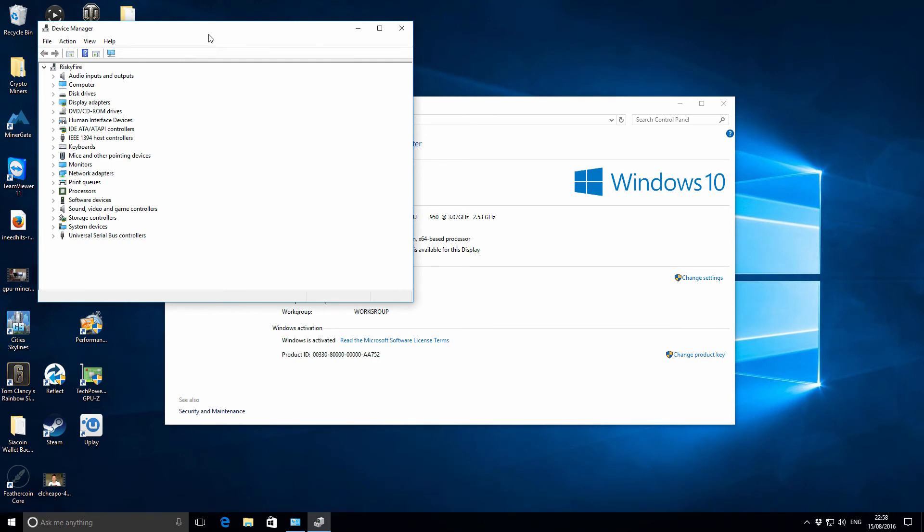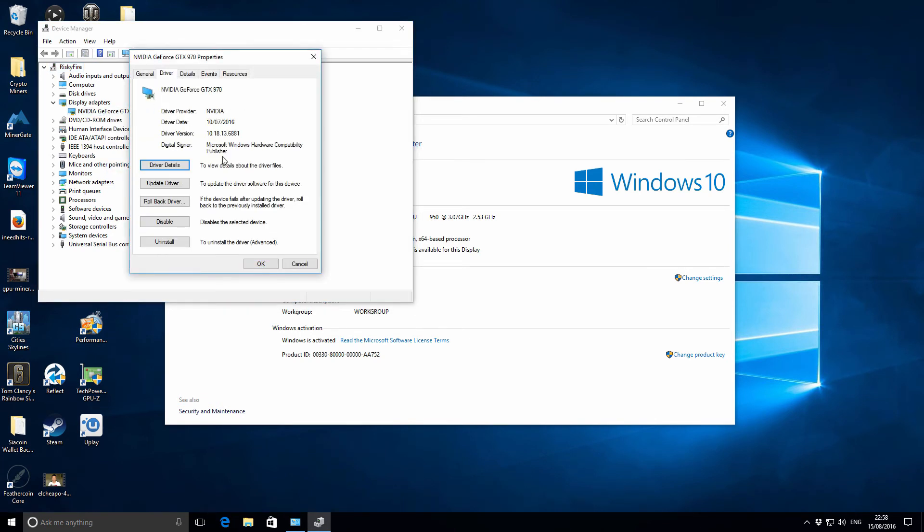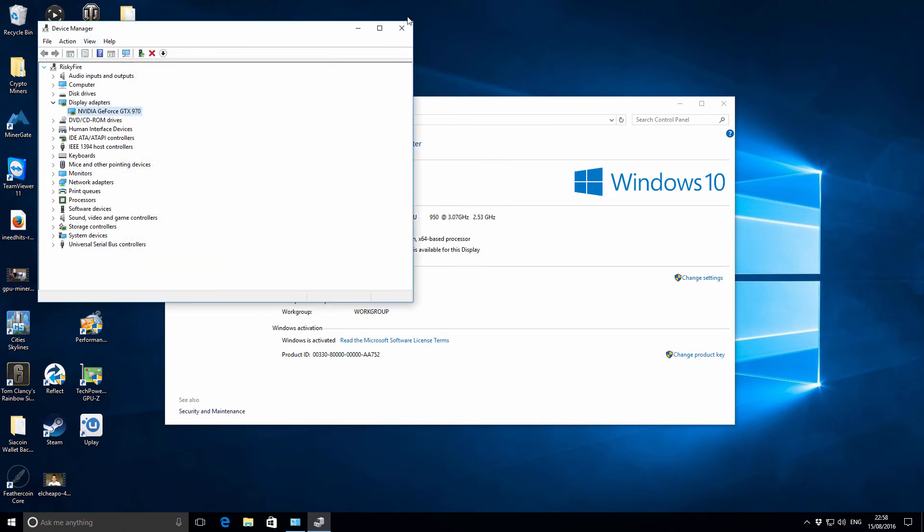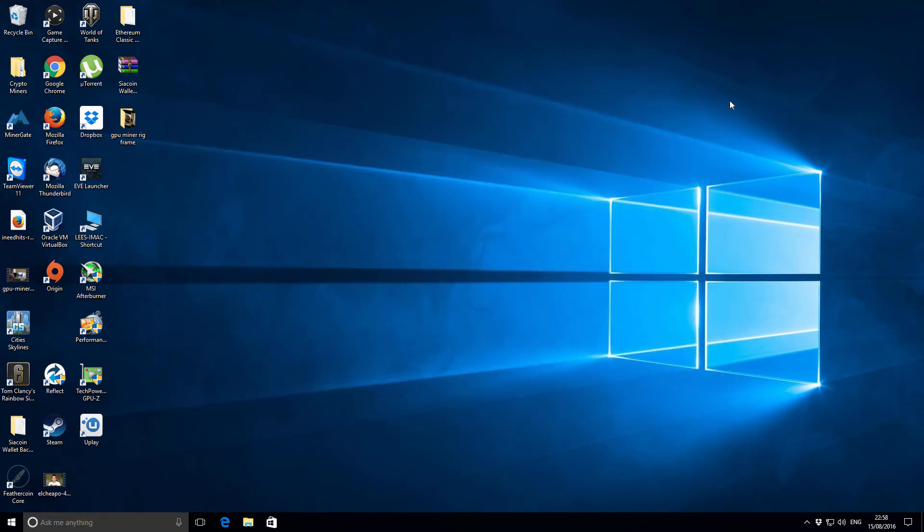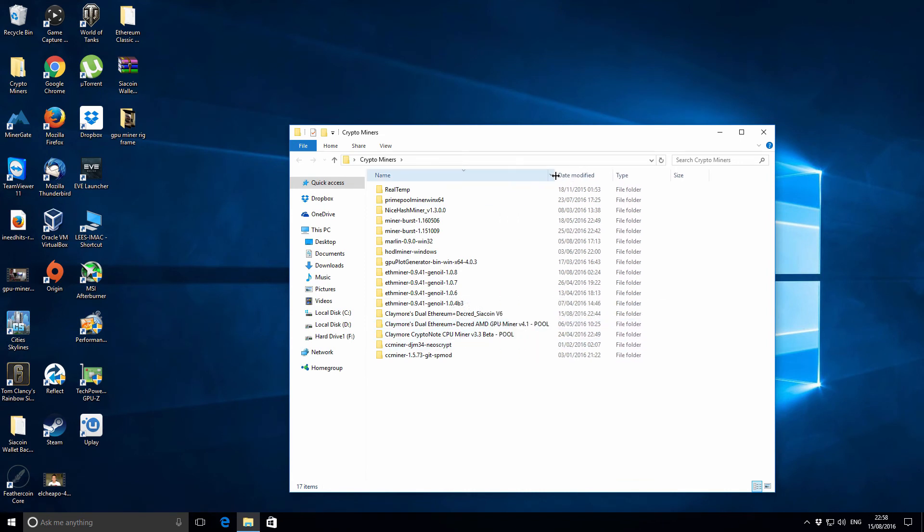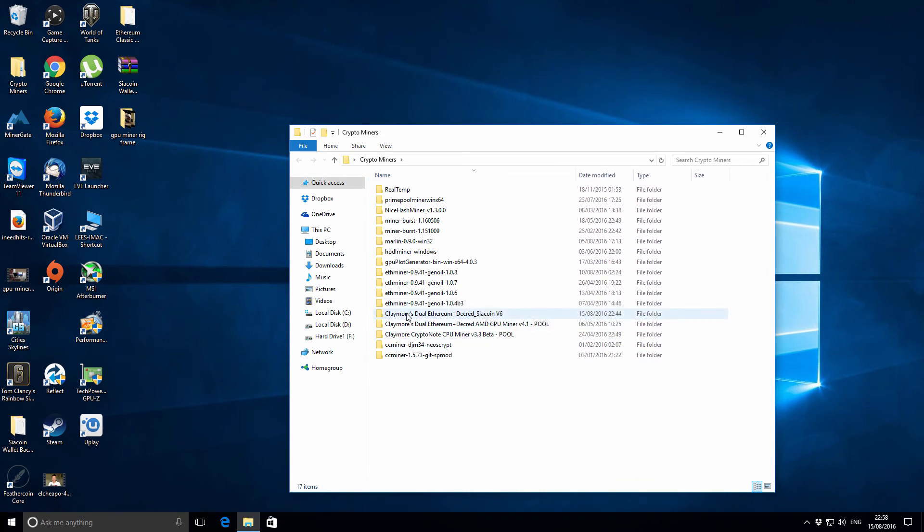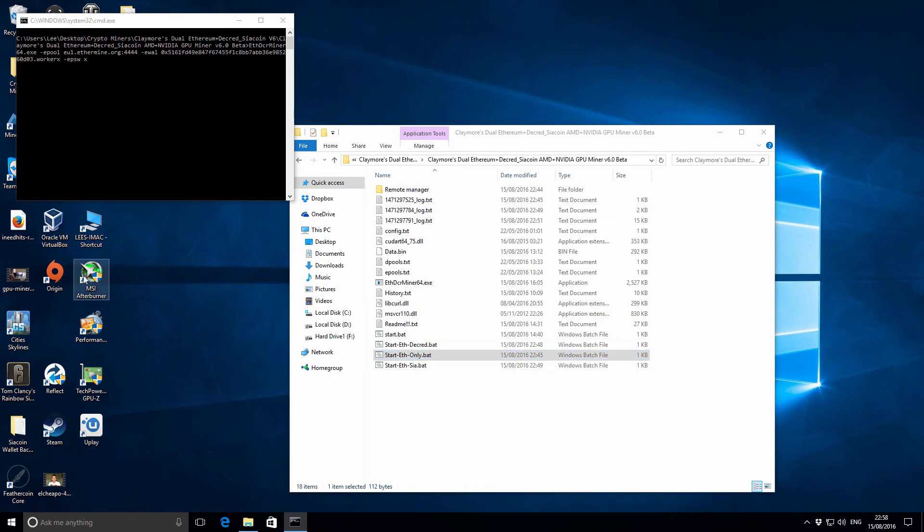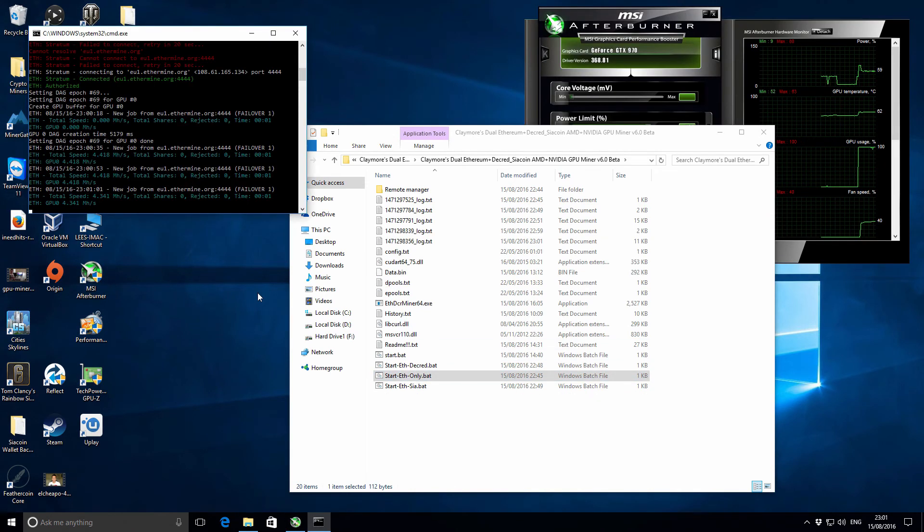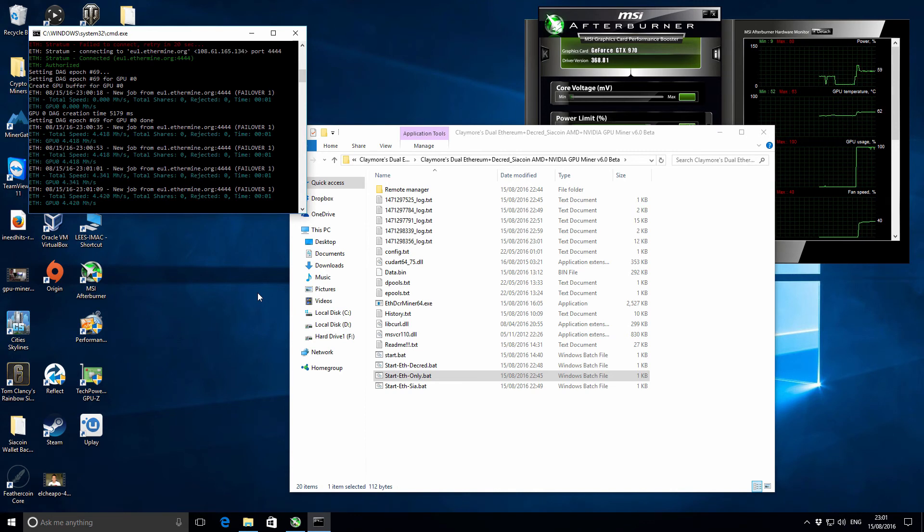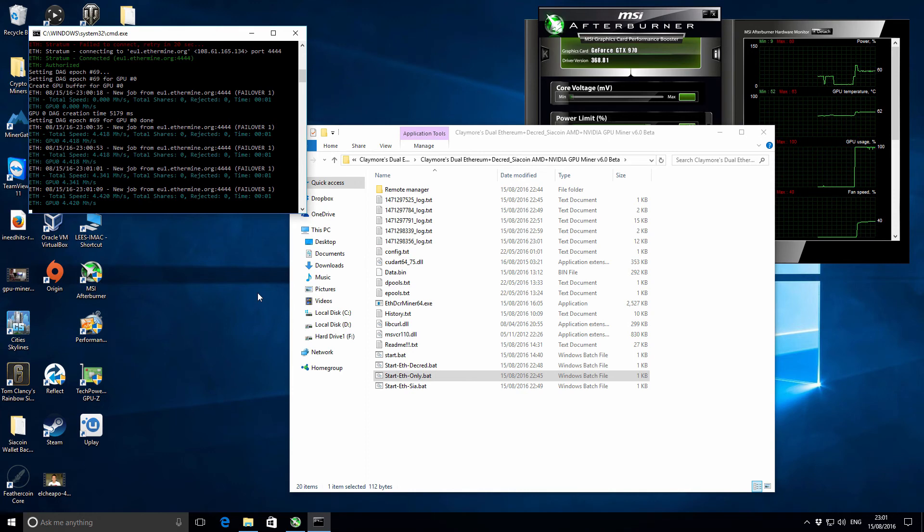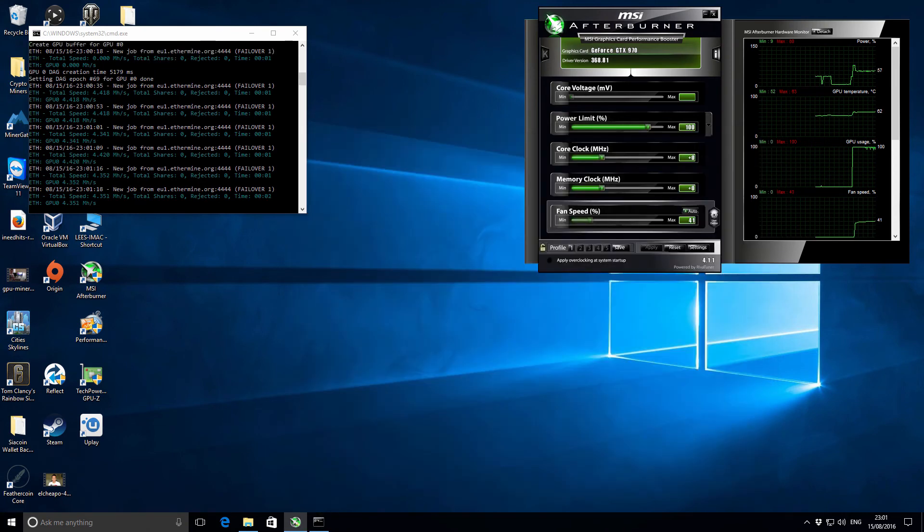I've just installed those updated drivers, the one recommended in the Bitcoin Talk thread, and restarted the machine. Let's try the actual miner again using the recommended driver. Let me show you the MSI Afterburner as well. We've just connected to the pool now but we're still running at 4.4 megahashes. Let me minimize this folder window so you can see what's going on.